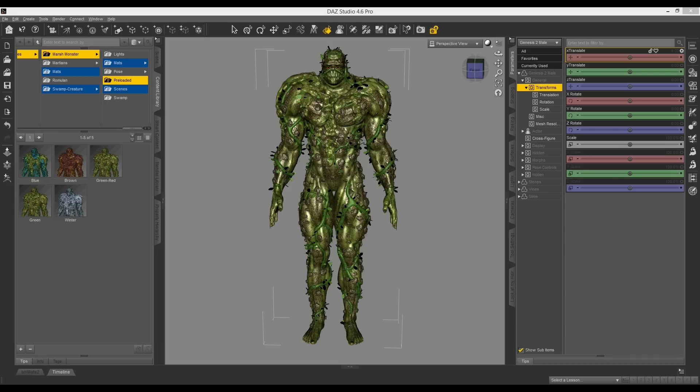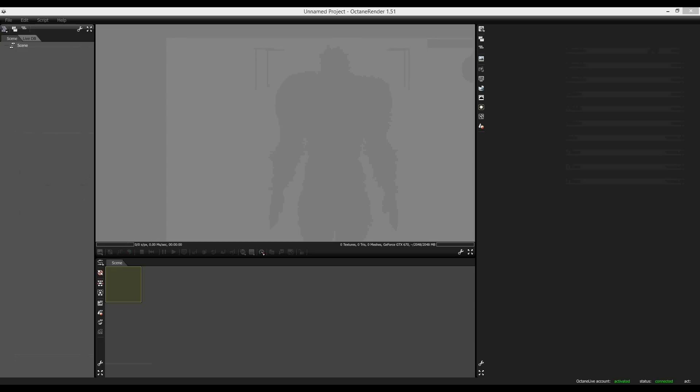Next we'll just exit out of DAS and boot up Octane Render, and bring it into that. This is version 1.5 of Octane Render.